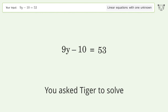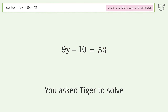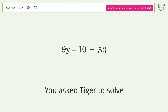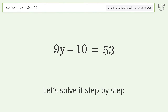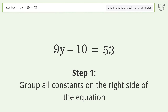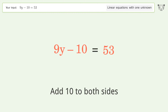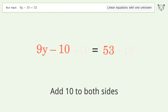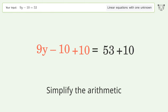You asked Tiger to solve this — it deals with linear equations with one unknown, and the final result is y equals 7. Let's solve it step by step. Group all constants on the right side of the equation: add 10 to both sides, then simplify the arithmetic.